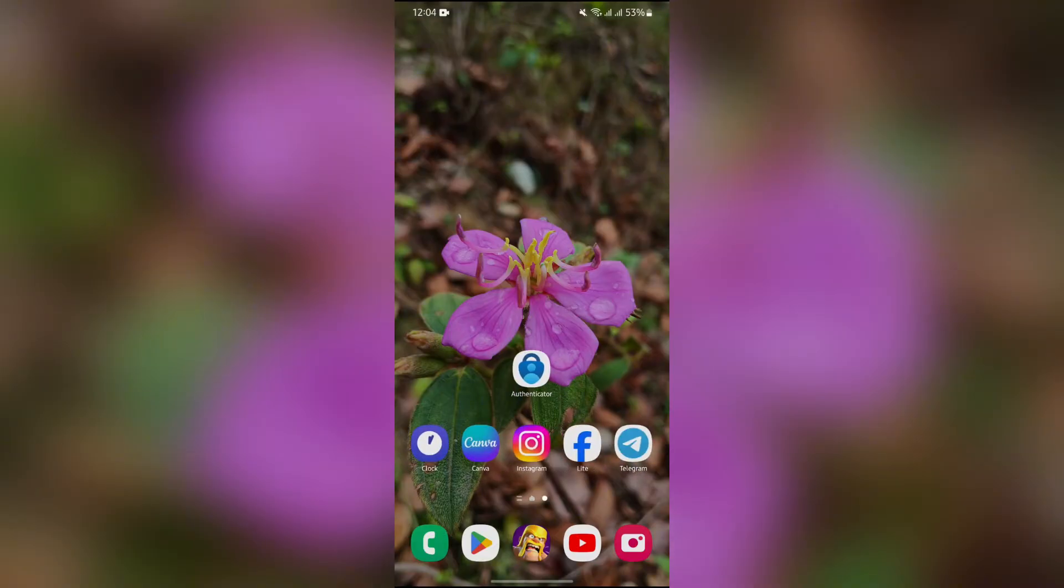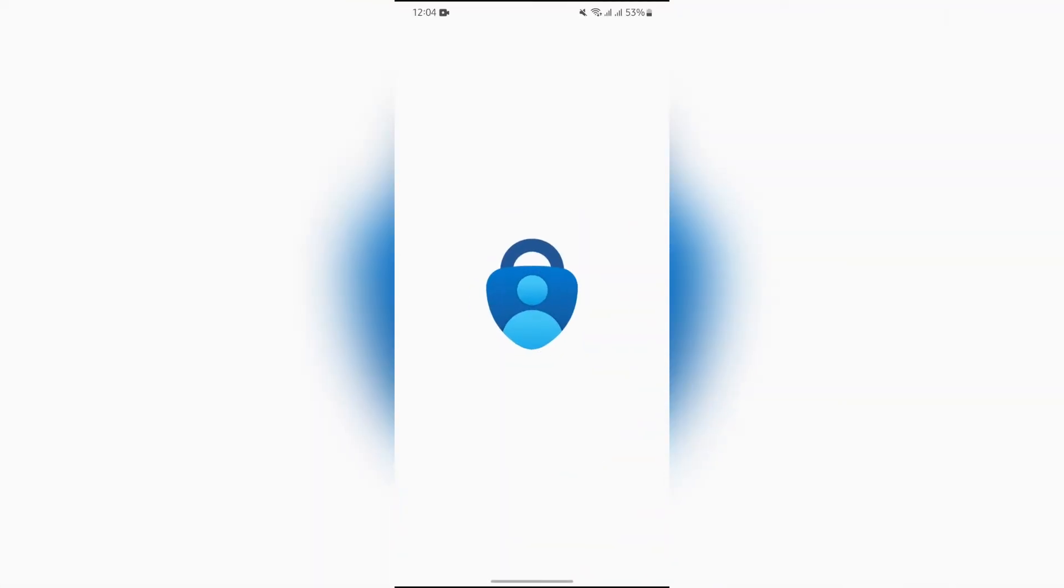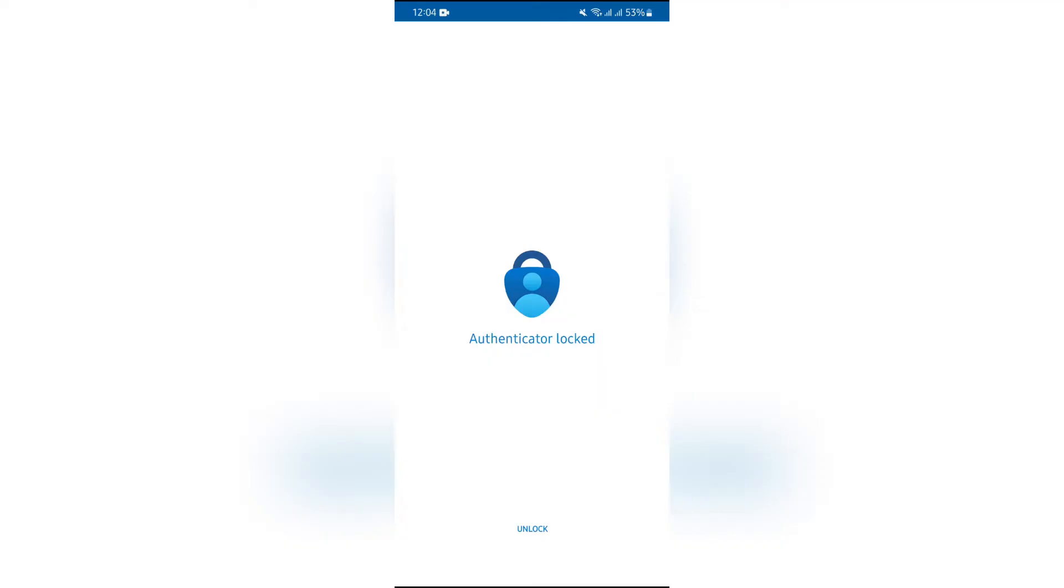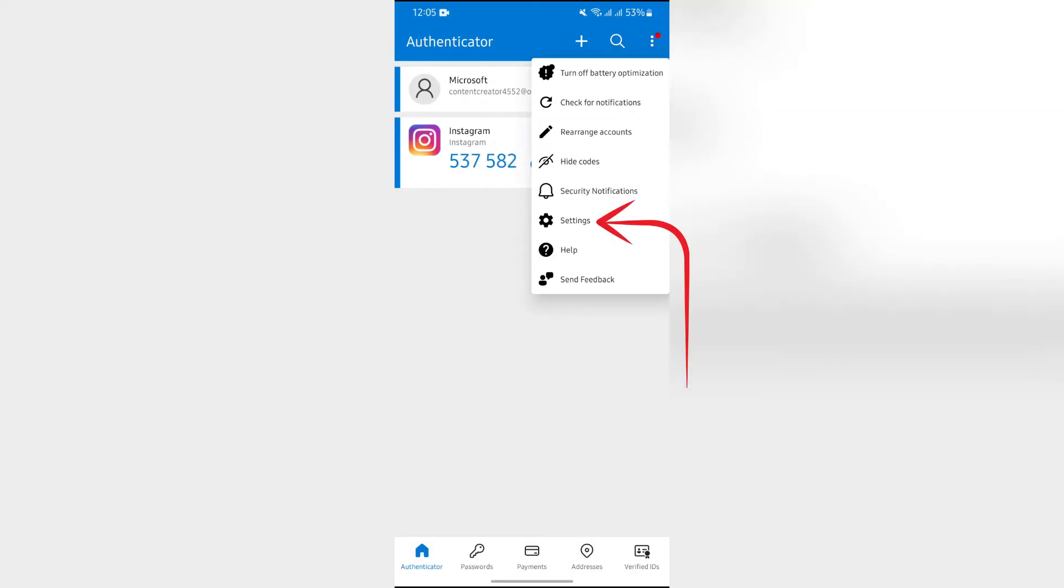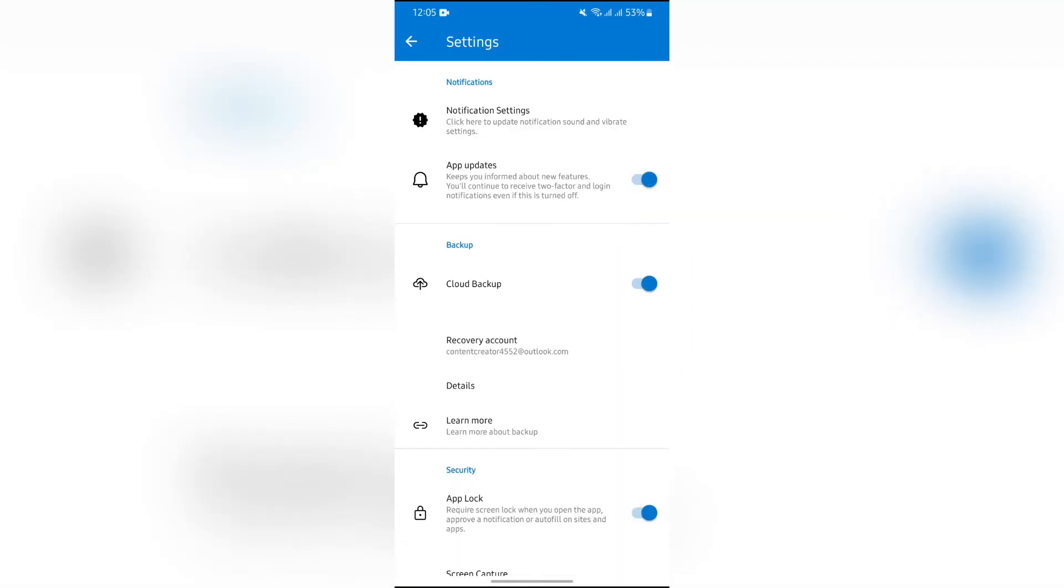Now, in order to do this, you simply have to open your Authenticator application and unlock it first. After unlocking the application, you will see this home page. Now you simply have to tap on the three dots in the top right and from there go to Settings.